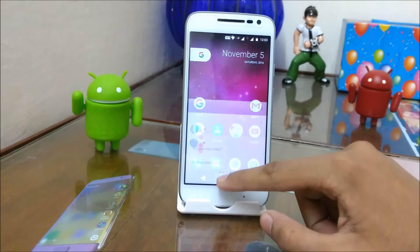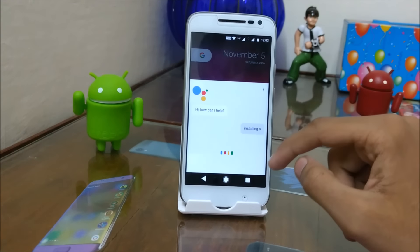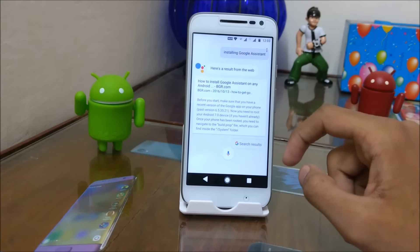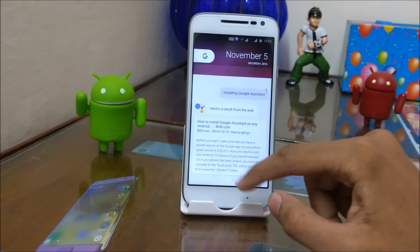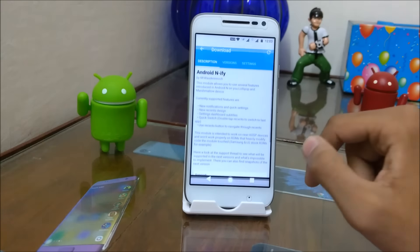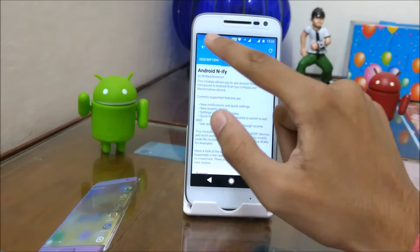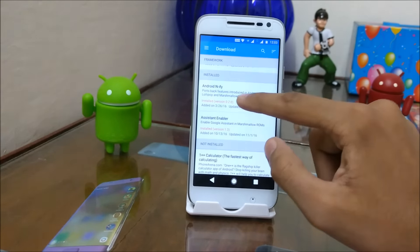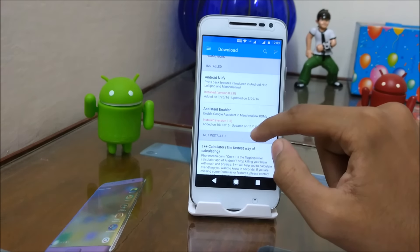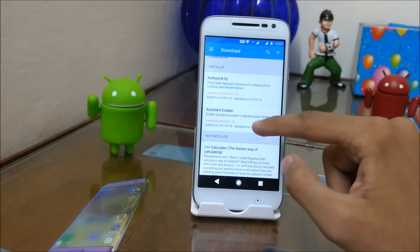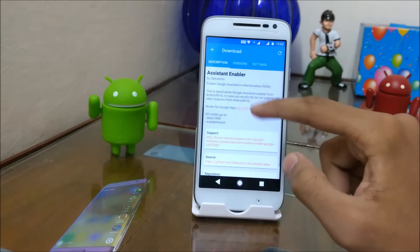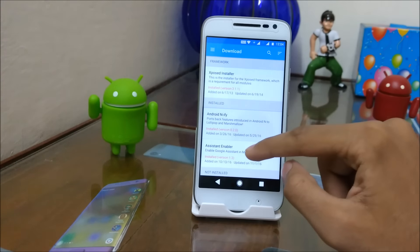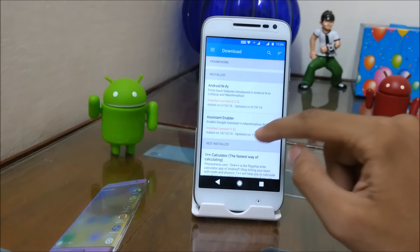The third thing you will do is install Google Assistant. You can install it by going to the Xposed module download section and selecting the Google Assistant enabler. The Assistant enabler works with Anify and will install Google Assistant on your smartphone.